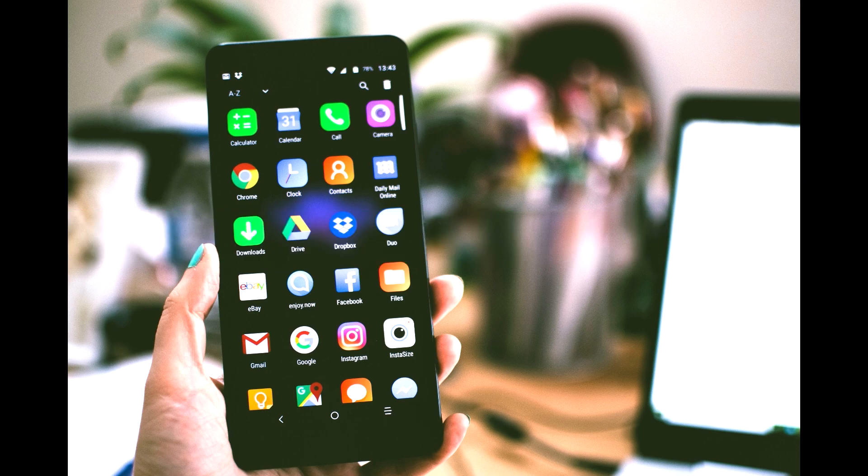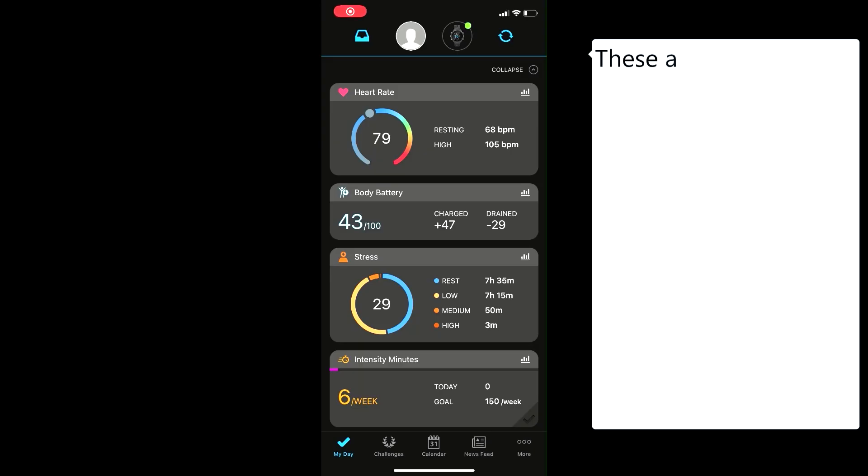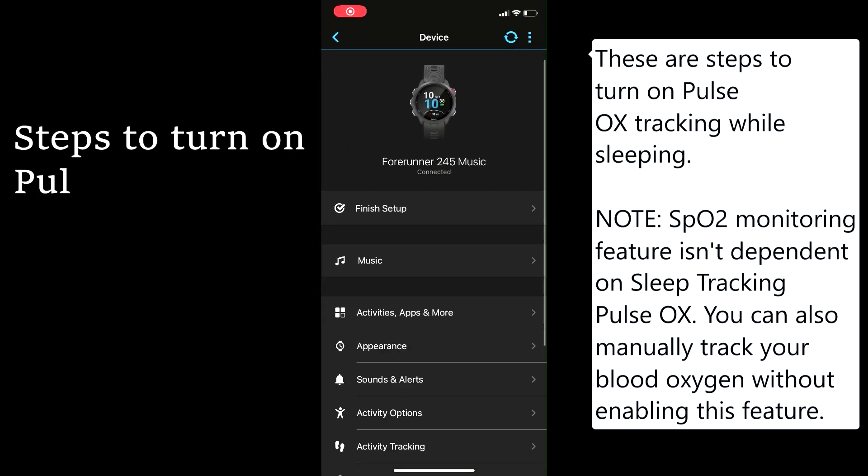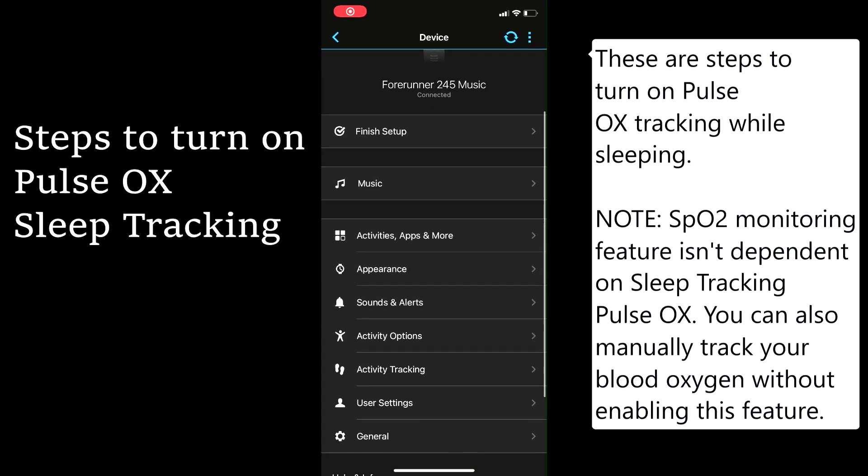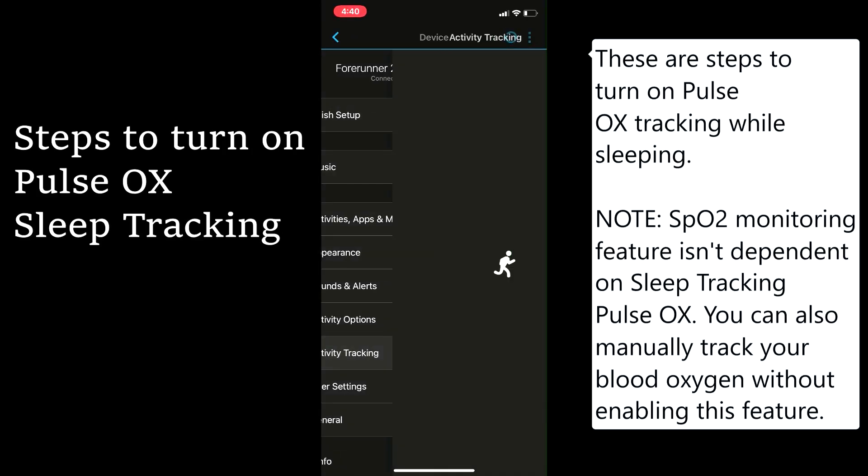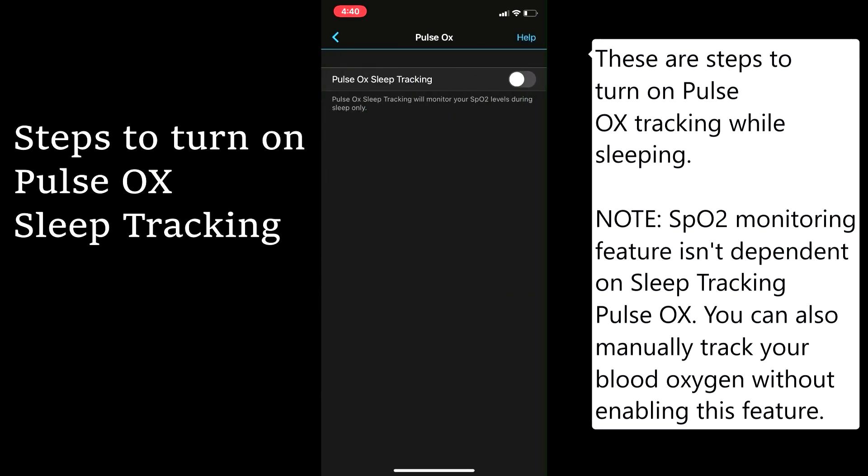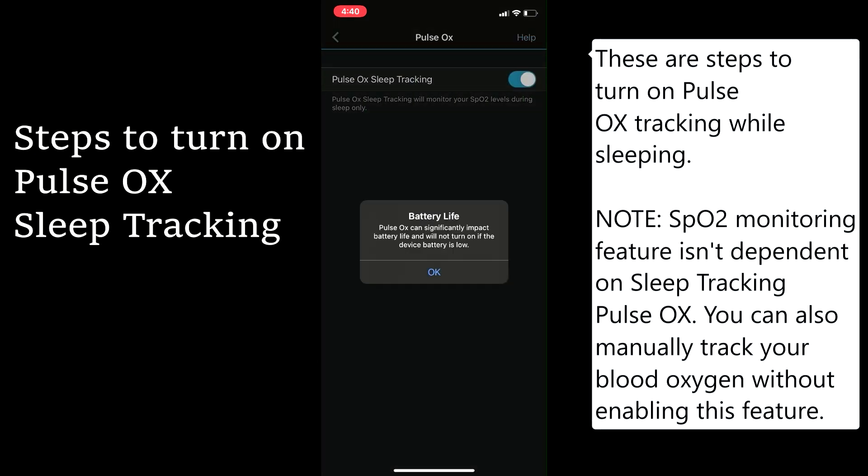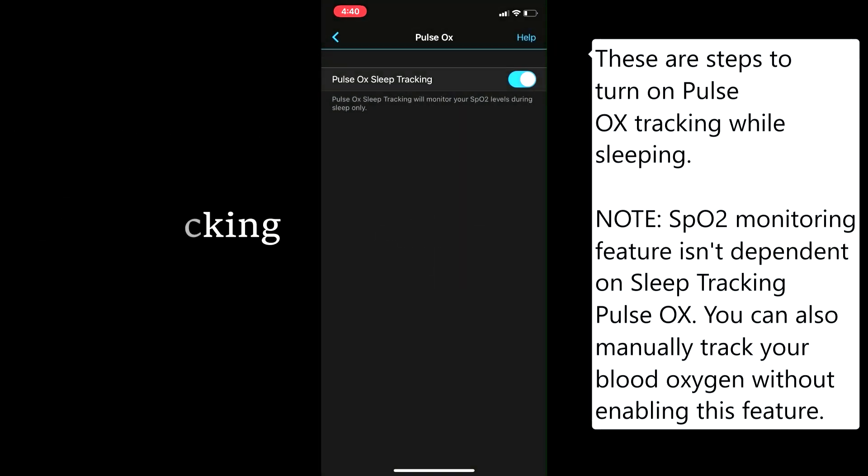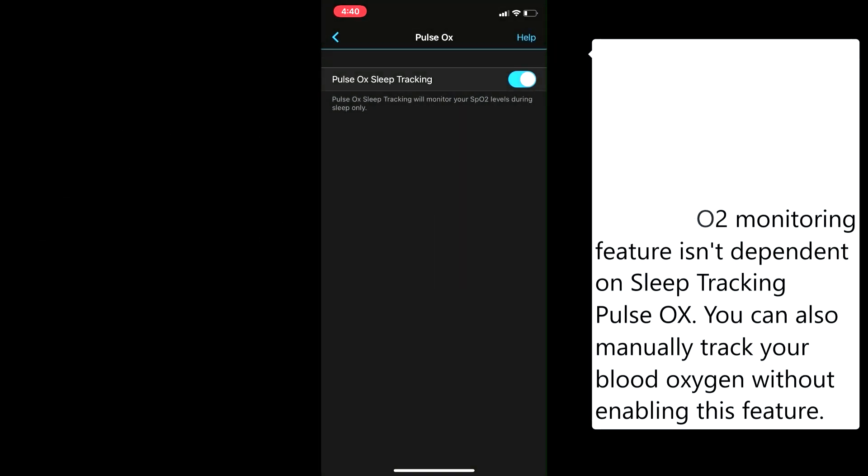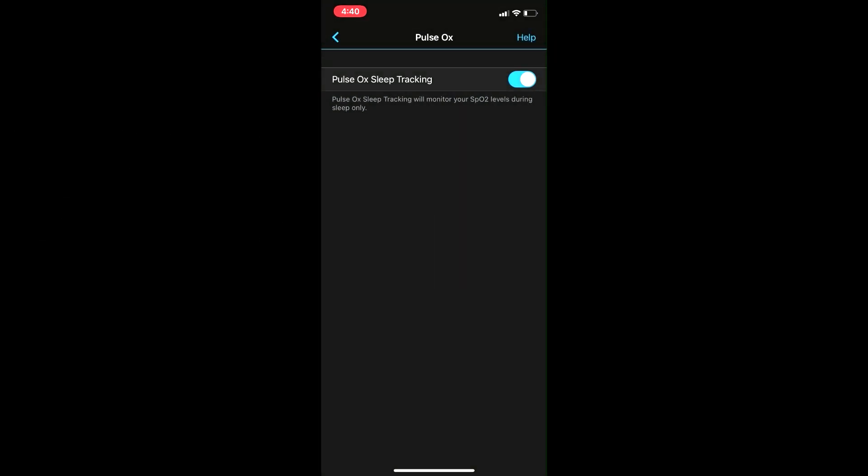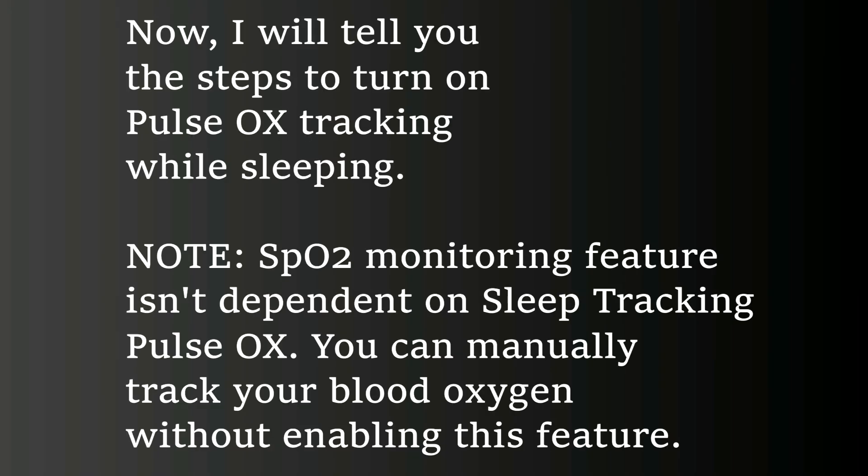First of all, click on the device in the Garmin Connect app. You will see the activity tracking option there. Open it. Pulse Ox shows up on the top. Click on it. There, you will find an option to turn on Pulse Ox sleep tracking. Turn it on. Now you have successfully enabled the SpO2 on the Garmin Connect app.